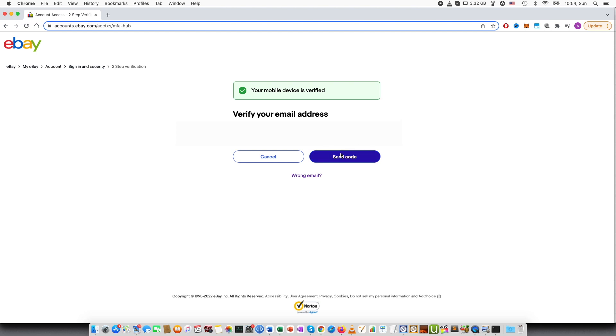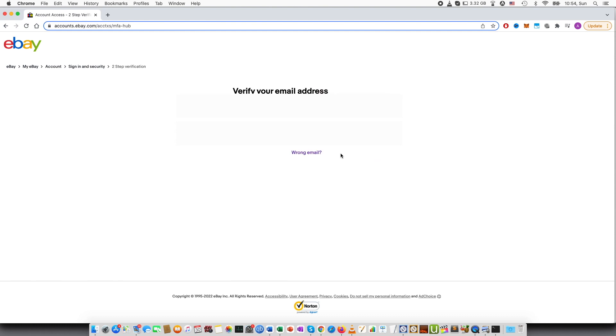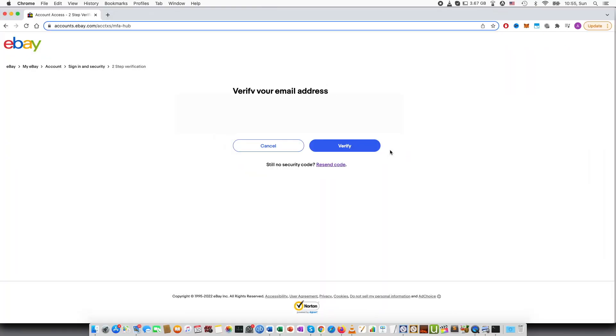And then you can see that it has been verified. Then it asks you to verify the email as well, which I will do. So I just copy-pasted the security code from my email and then press verify.